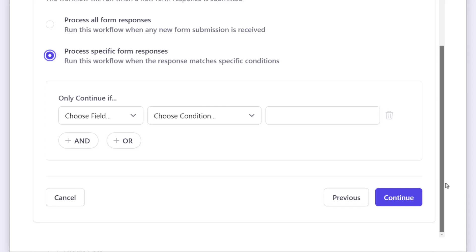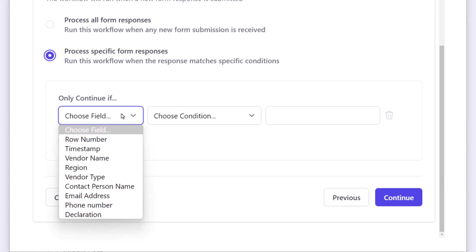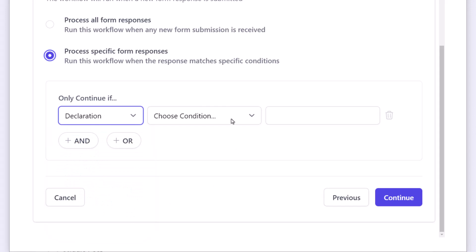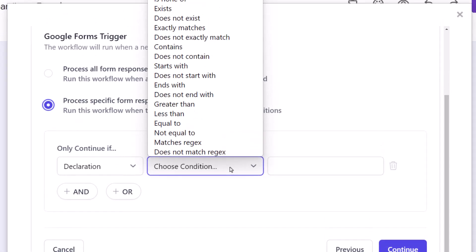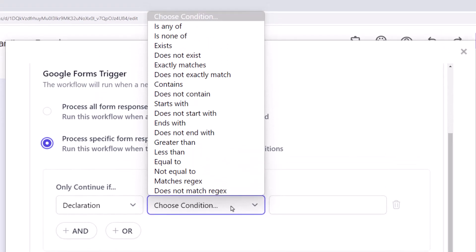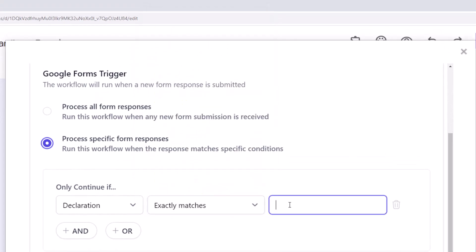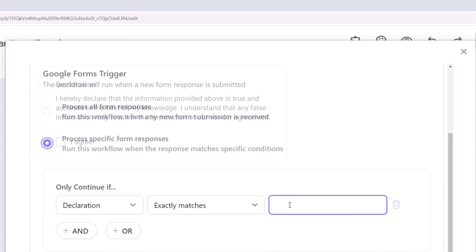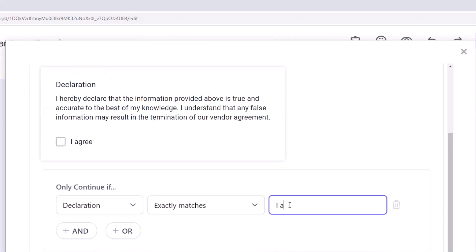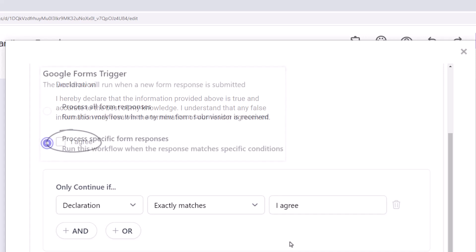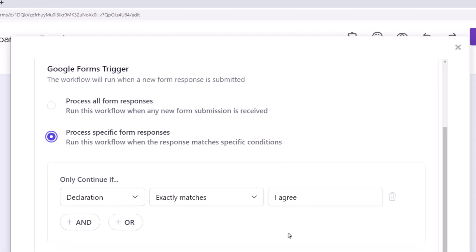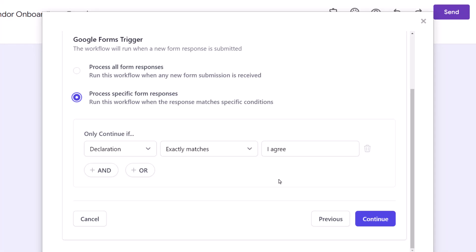So, let's specify that condition here. Click on this drop-down which contains the list of all the questions in the form and select declaration. Here we have a list of comparison operators. I'll select the exactly matches operator and specify I agree in the text field here. This is the same label we used in the Google Form field. Let's go to the next step.